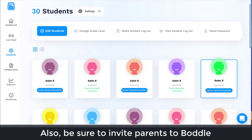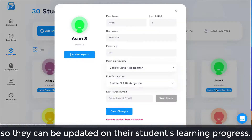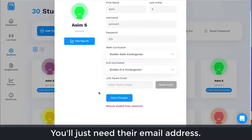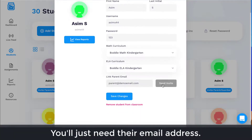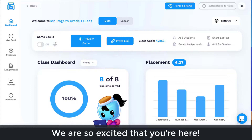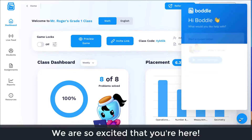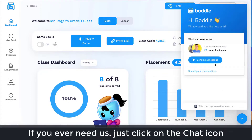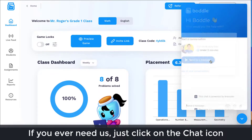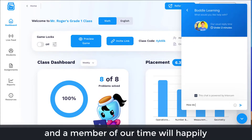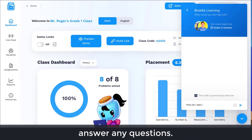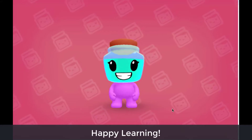Also, be sure to invite parents to Boddle so they can be updated on their students' learning progress — you'll just need their email address. We are so excited that you're here. If you ever need us, just click on the chat icon and a member of our team will happily answer any questions. Happy learning!